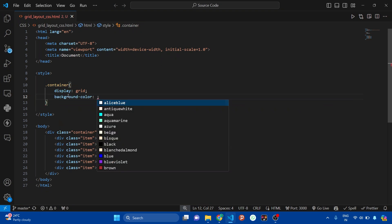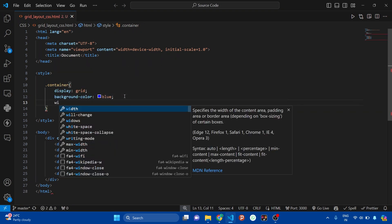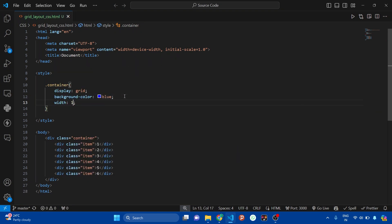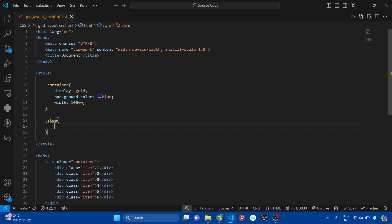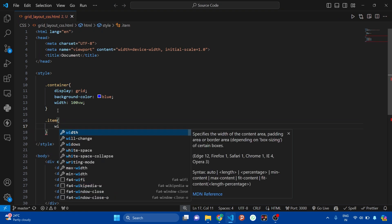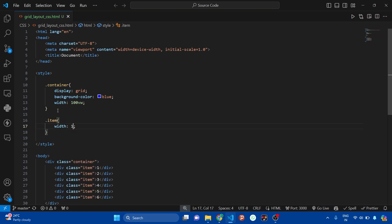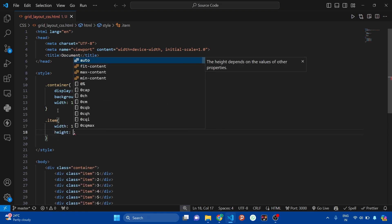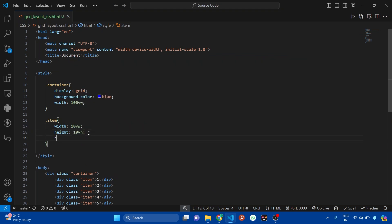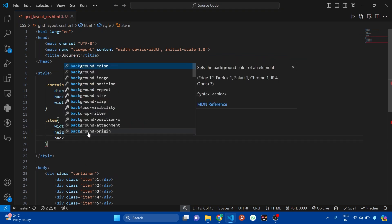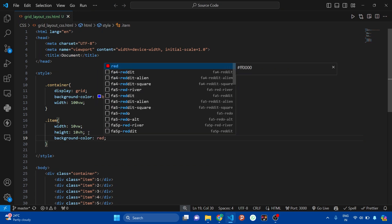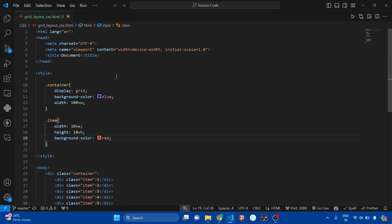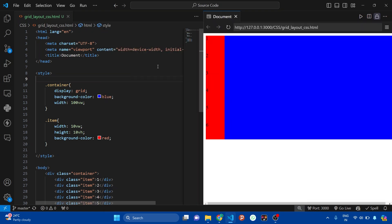To blue, and let's set the width to 100vw. Also let's target item class, and I'm setting the width to 10vw and the height to 10vh. Let's change the background color to red. Now let's preview this. Right-click here and click on show preview option. After that, in the right side you will be able to see this page.